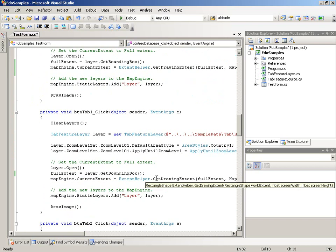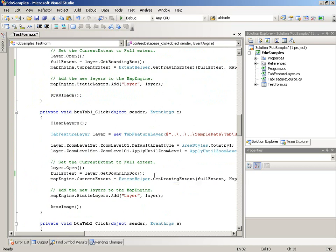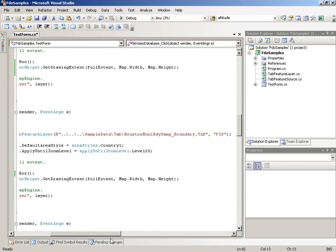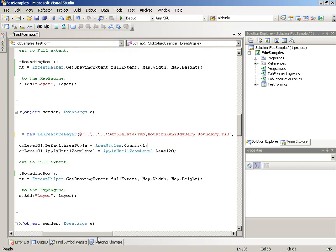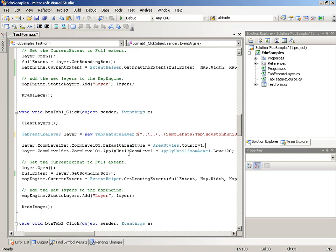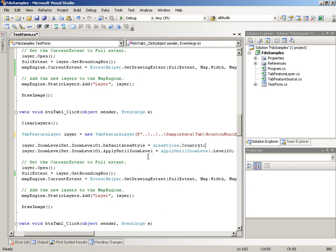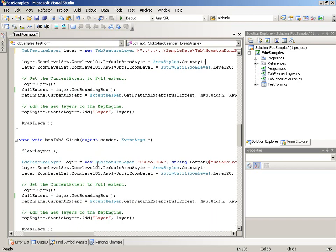The next three samples use the TAB file. The first uses the TAB Feature Layer, and if you look at the parameters, there are only two: the path name and the ID column name — in this case 'FID'. We specify the tab file, that's really straightforward, and then you set up your styles to display it. So that's really easy.